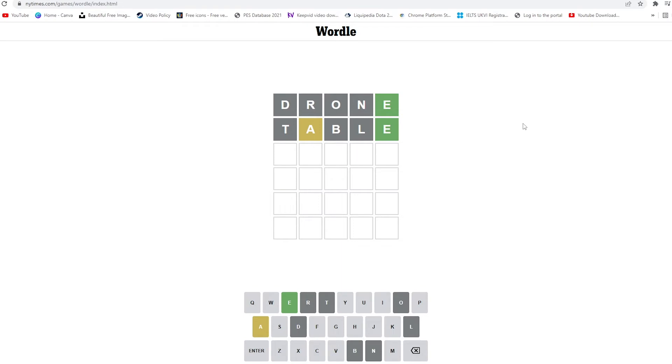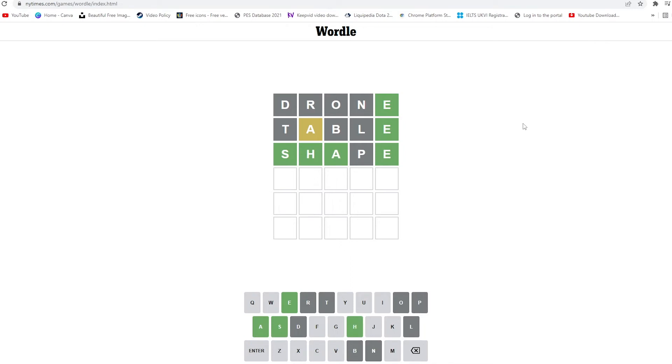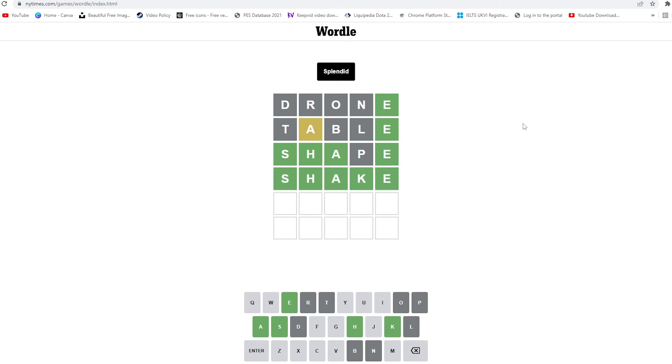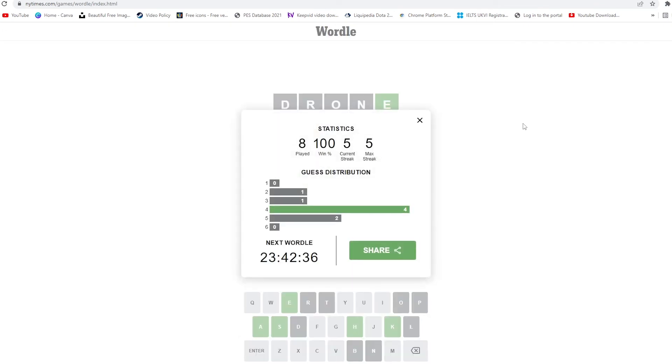Let's say shape. Okay, so we've got almost four correct, so it's something in place of P. Shake seems to be the logical one. Let's try this. Okay, so we've got the correct one in four tries.